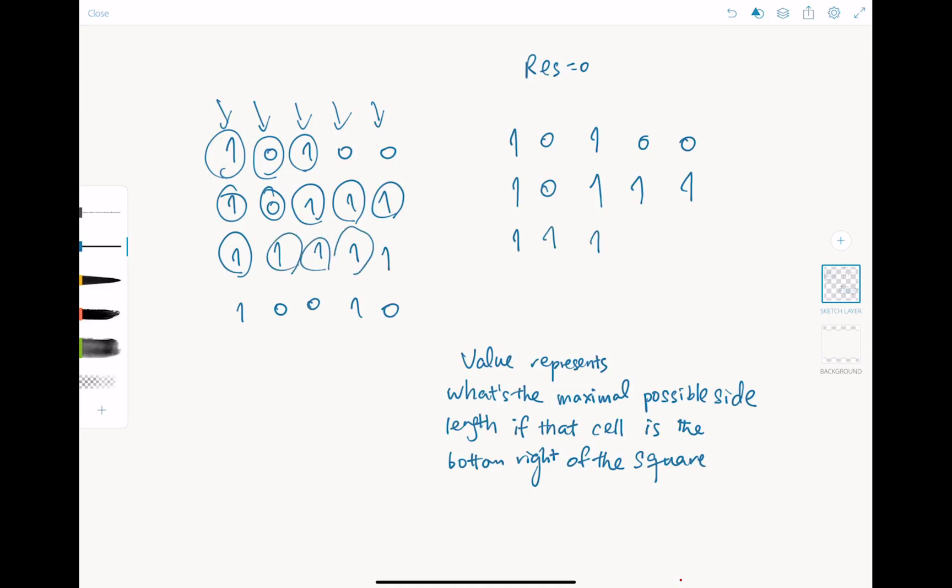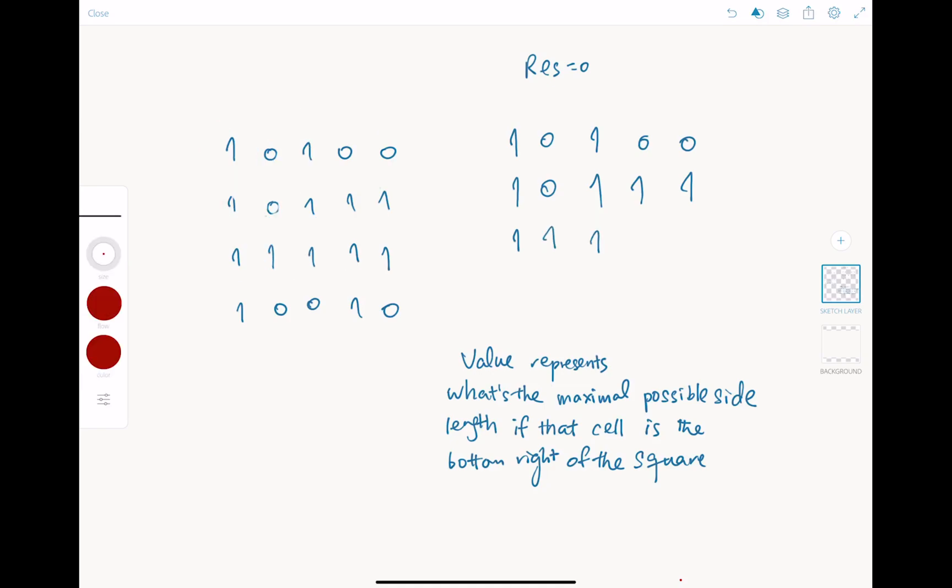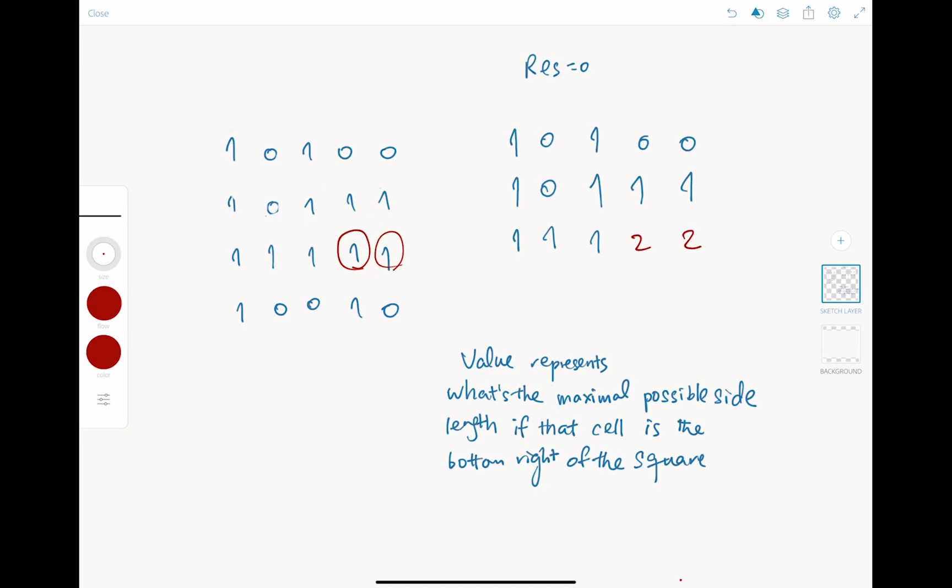For this cell, 1, value is still 1. Now for this cell, for this cell that I am highlighting in red, the maximum possible side length, if that cell is the bottom right of a square, will be 2, right? Because this is the square. For the next cell, it's the same, it's also 2. Let's keep going. For this cell, it's 1, 0, 0, 1, 0.